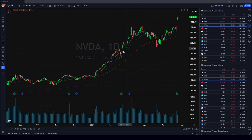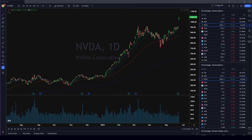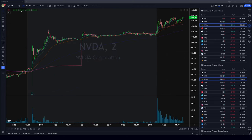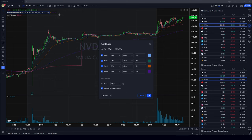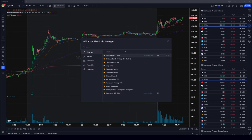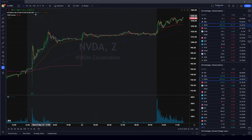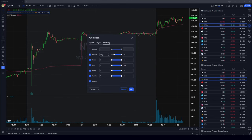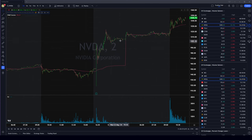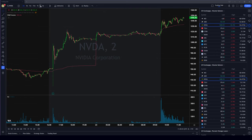Now we'll jump into the fun part — how to really maximize your chart for day trading. On this chart we have a lot of indicators. Something I don't like is seeing all these indicators on a one or two minute chart. What you can do is use the MA ribbon instead of having three or four separate moving averages. To customize visibility, go to the settings and for anything below a 15-minute chart, set it so those indicators don't show.